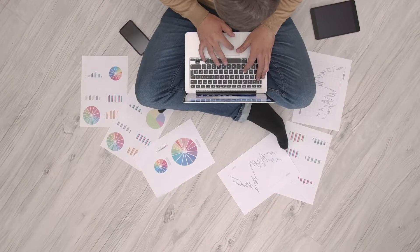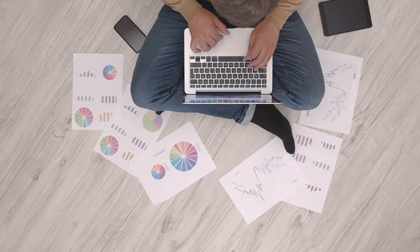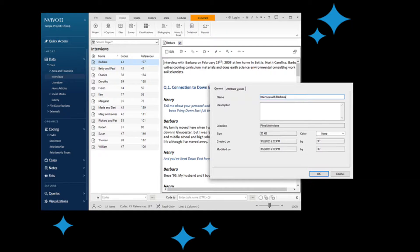Lastly, think about what you are going to do with the data once you have it — this is a part that lots of students forget. You should provide an explanation of analysis techniques and any software you plan to use. For example, NVivo is a popular program for analyzing and organizing qualitative research, and for quantitative data you might run statistics and tests using SPSS.